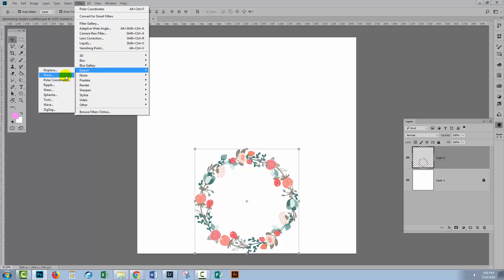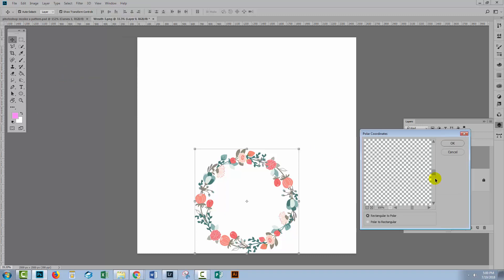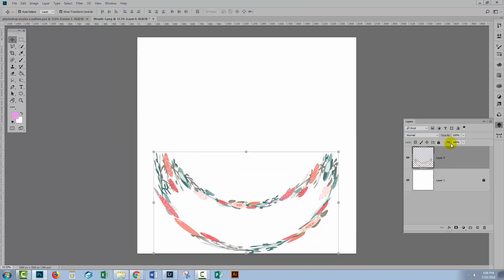Filter, Distort, Polar Coordinates. And we're choosing rectangular to polar and I'll click OK. And so I was getting a better result. This is almost sort of straight.